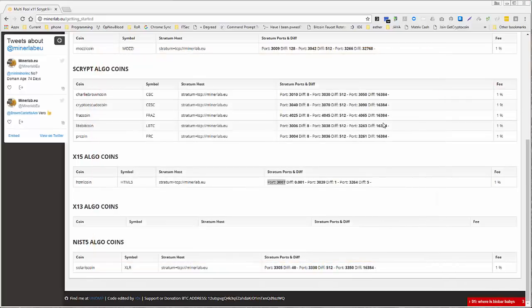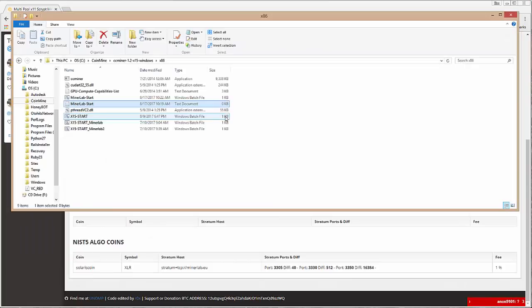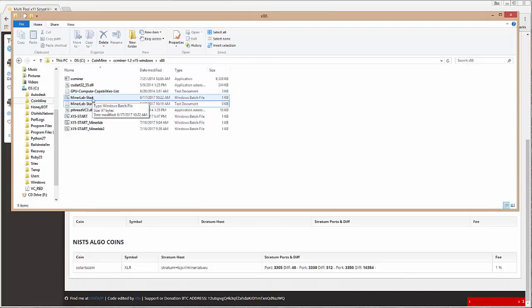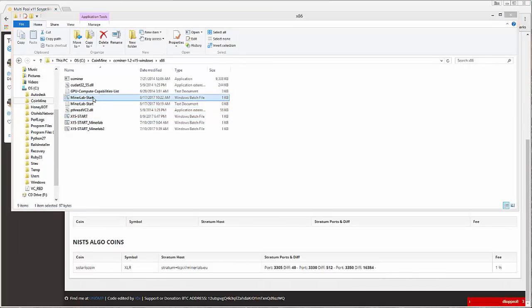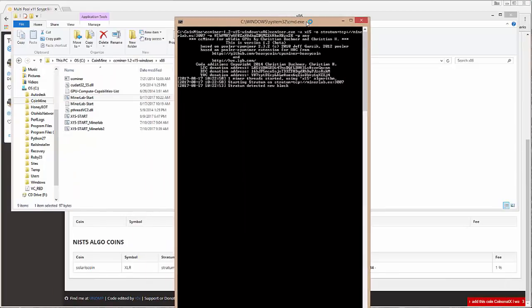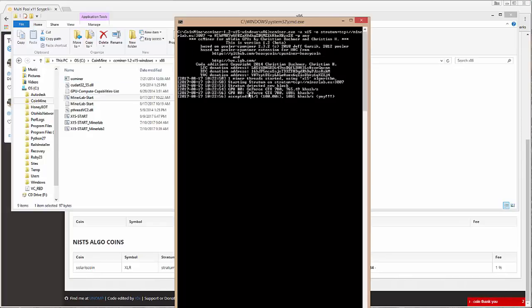Now, what we want to do is run that. So we'll go back to our explorer here. And that was miner lab start. I'll fire that up. We'll come over here. It'll open the command prompt. You can see that it's starting to work. And voila. Accepted one of one. We get this little yay.